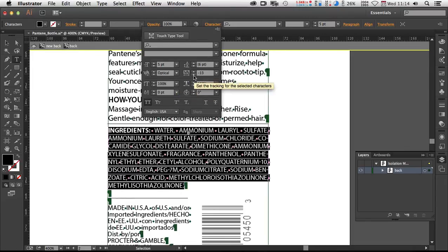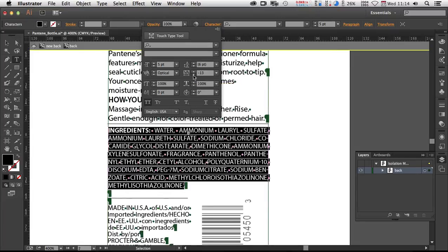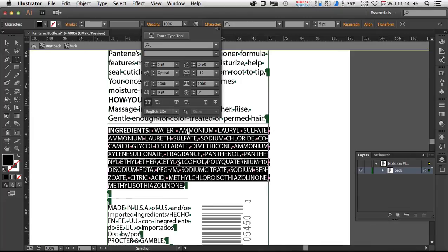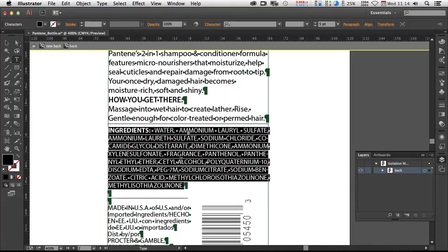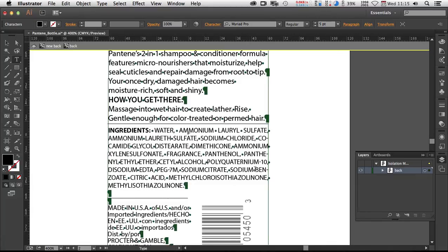And then you might further adjust the tracking, either increase or decrease it. And that gives you, if you have everything selected, you do all that. But if it's just like one word that won't hyphenate the way you want, or you want to go on a per-line basis,